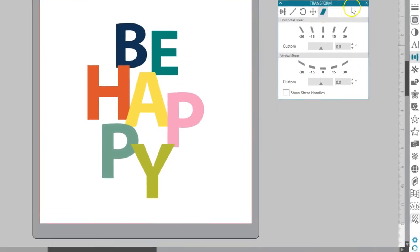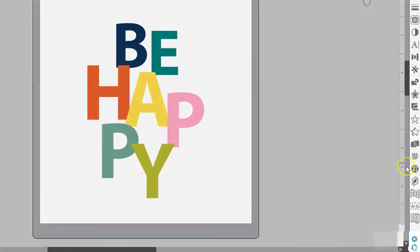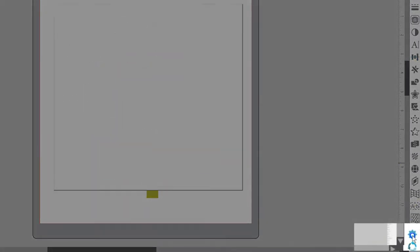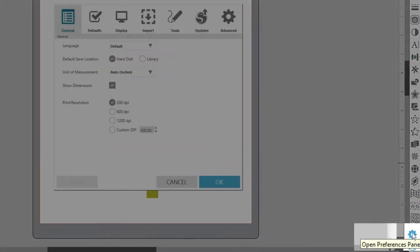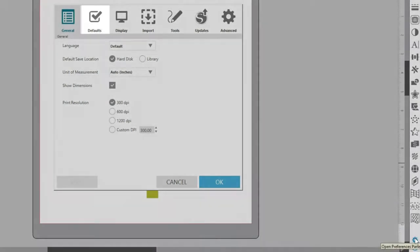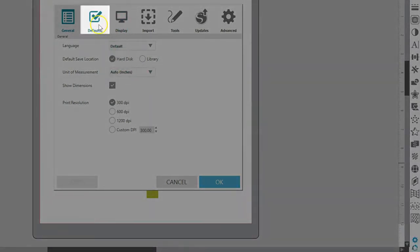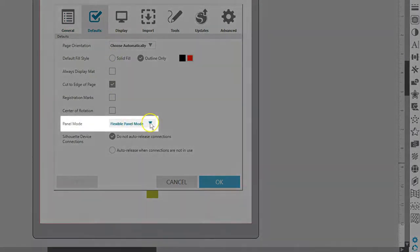You can customize the panel mode in the Preferences panel. Click on the gear icon to enter Preferences. Go to the Defaults tab and look for Panel mode.